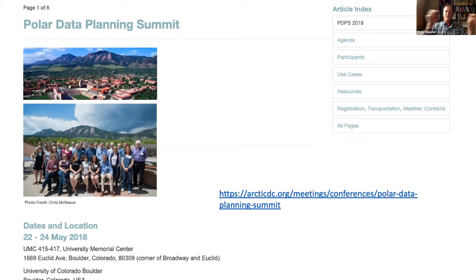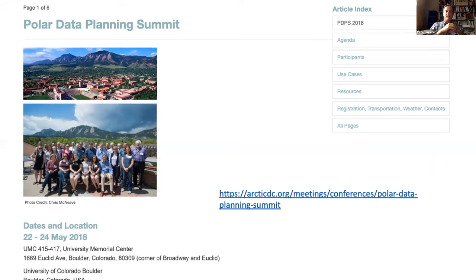The idea of federated search is so that when you're trying to find data, you don't have to go to so many different places to find what you need. A lot has been achieved there — there's a white paper and a journal article coming. Then some work that'll happen at the Third Polar Data Forum will help move us fully into implementation there.